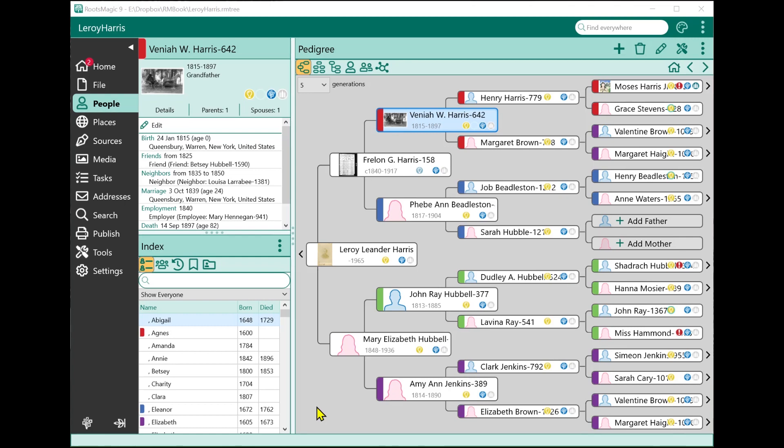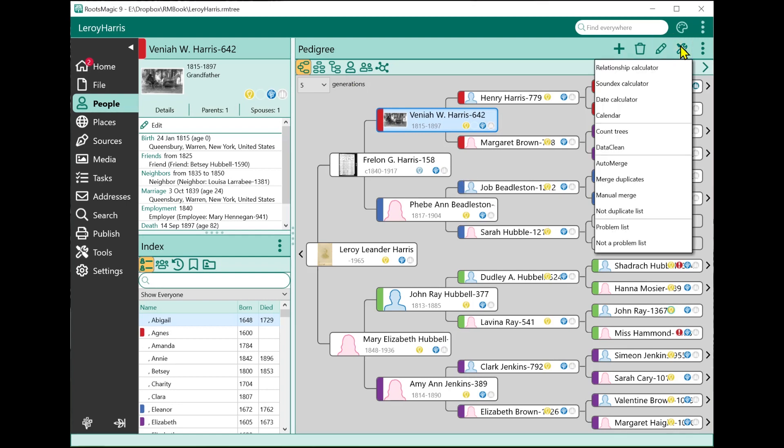RootsMagic has a lot of different tools available, and most of them are on the page that the tool works with. For example, when we're on the People page, the tools have to do with people - counting the number of trees, merging duplicates, seeing a list of problems.